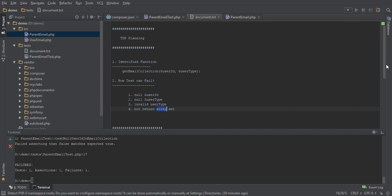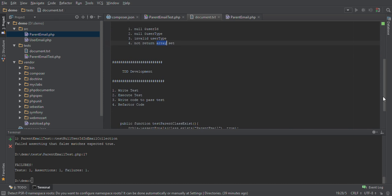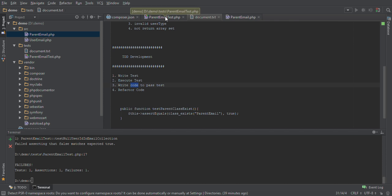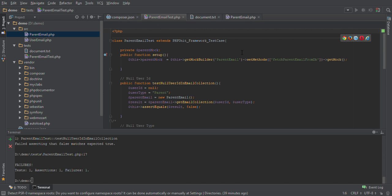For TDD development, we write the test first, then execute those tests, and then write our code just to pass those tests. Later on we will also try to refactor the code. I have already written all the tests but we will go one test at a time. The first test is for null user ID.